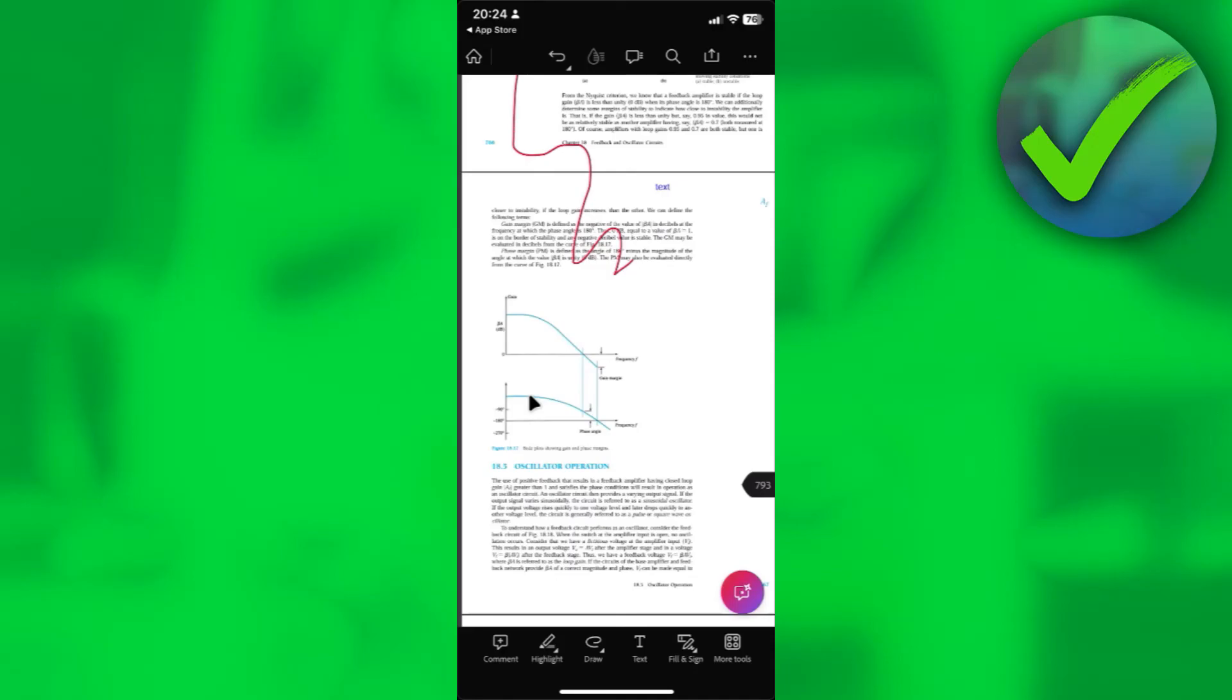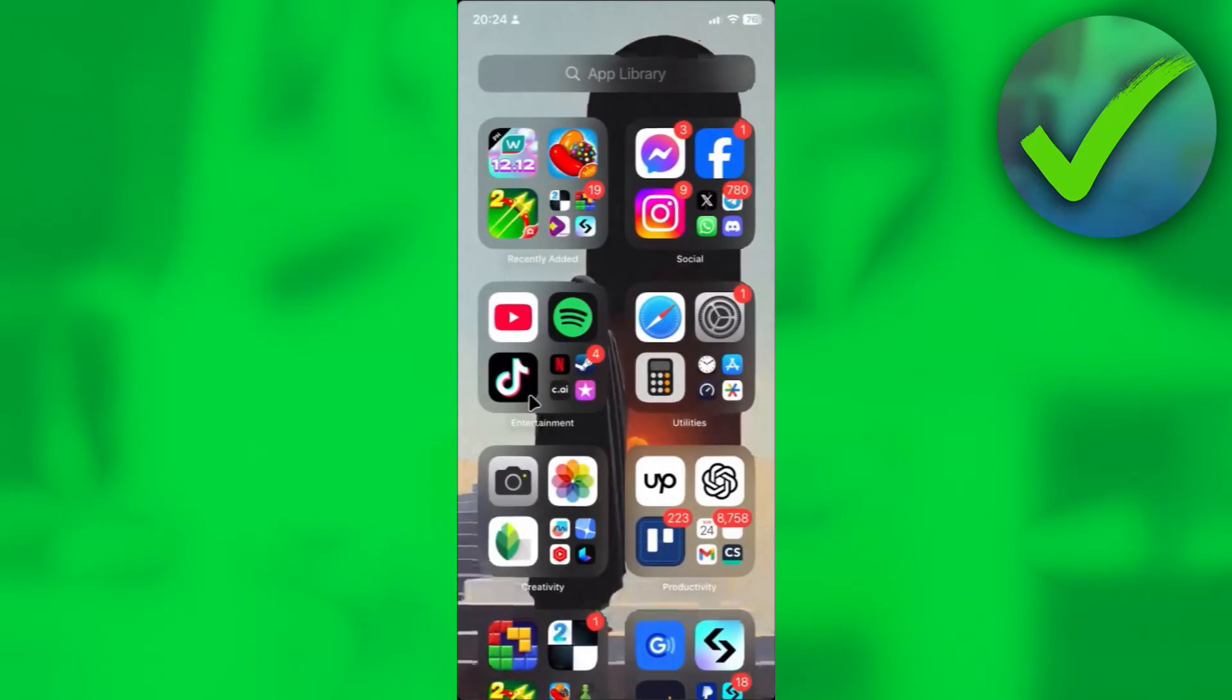After that, you're pretty much done. So yeah, that's pretty much it on how to open PDF in iPhone.